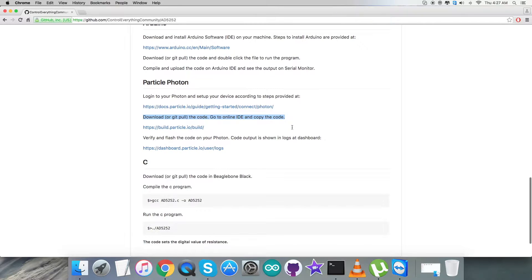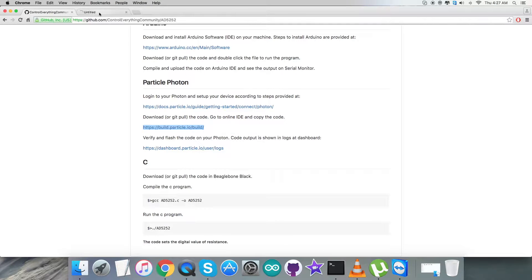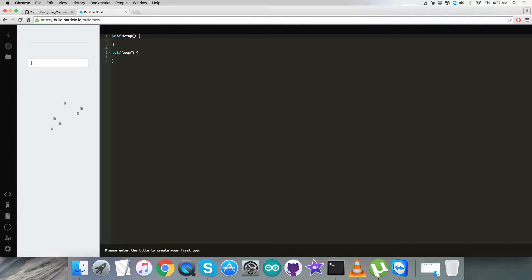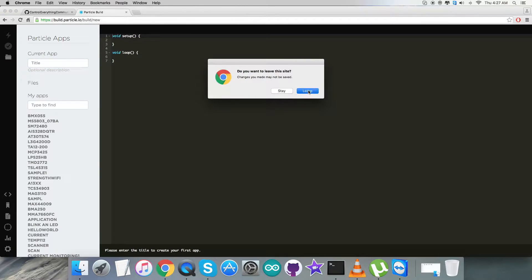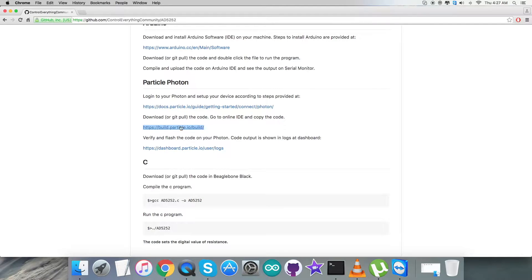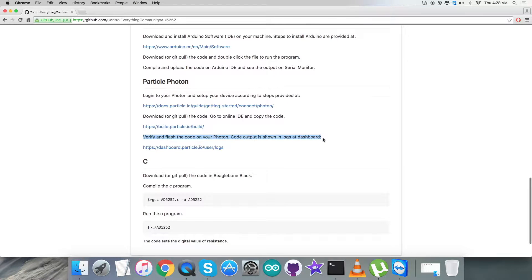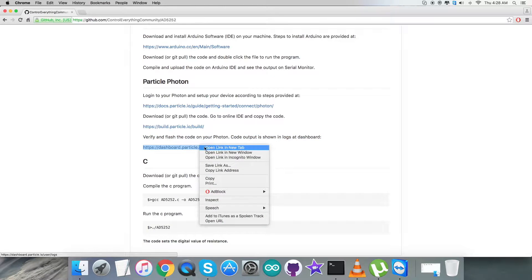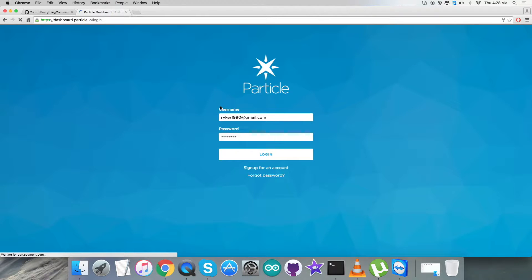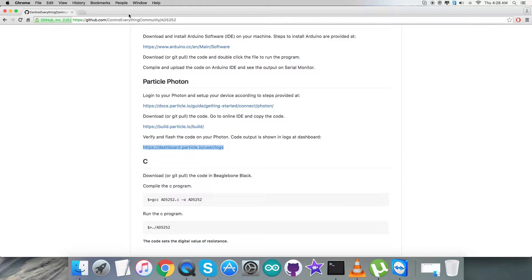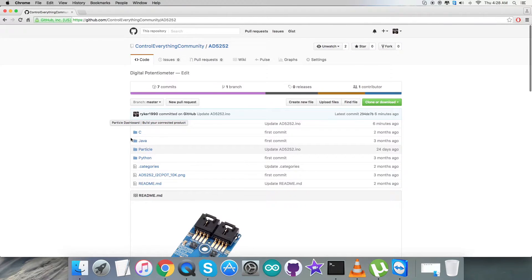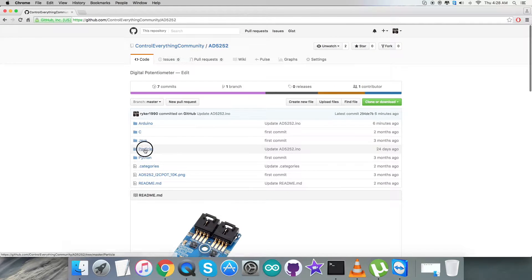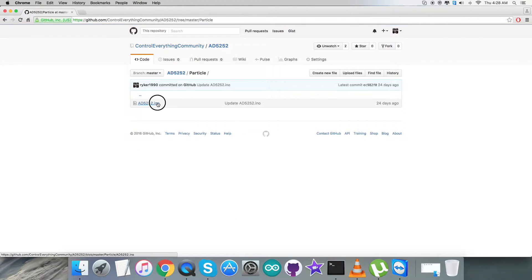Build.particle is the online IDE where you have to create a new file and save it. The last part is we have to verify and flash the code on the Particle Photon. The code output will be displayed in the form of logs at dashboard.particle. This is how the instructions work.